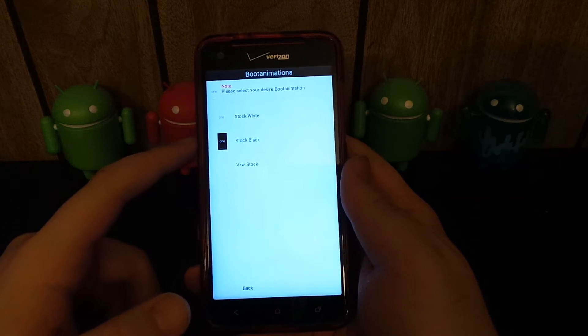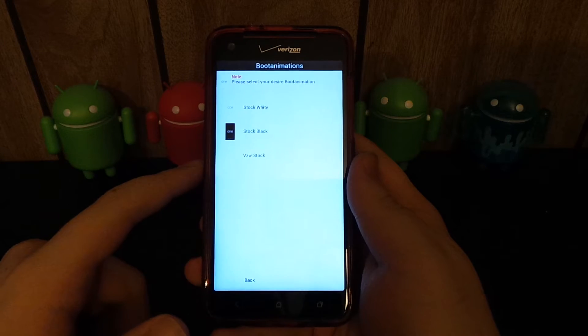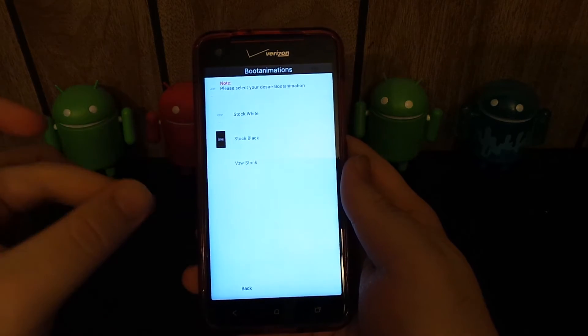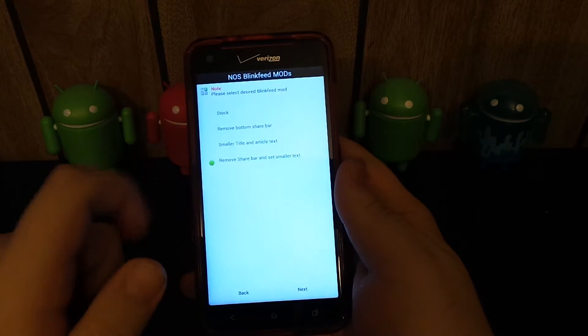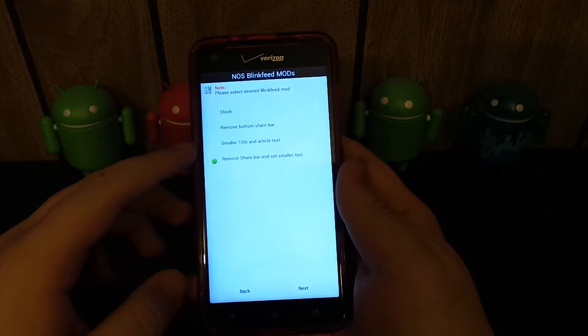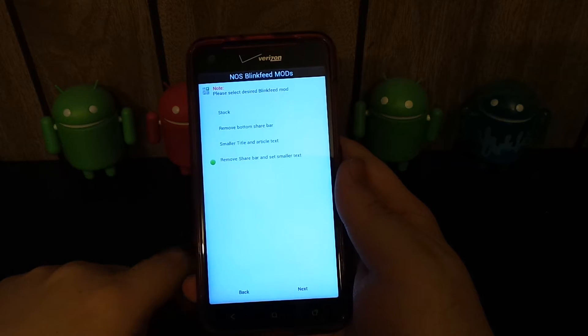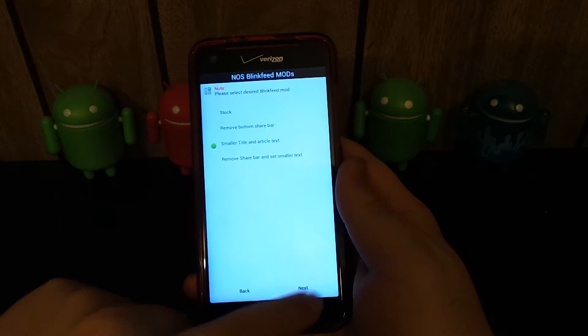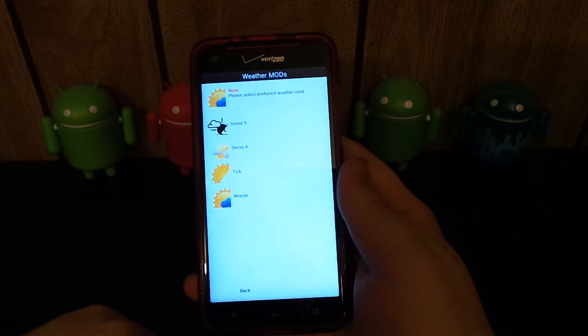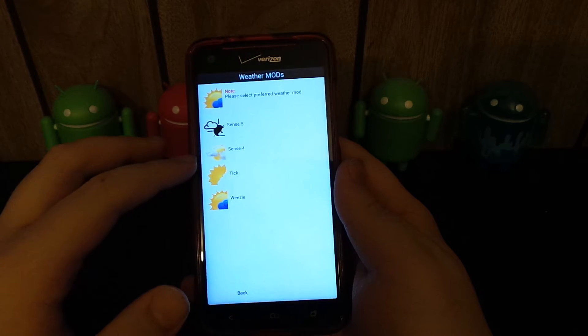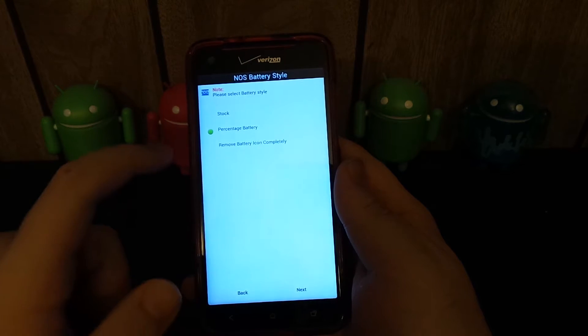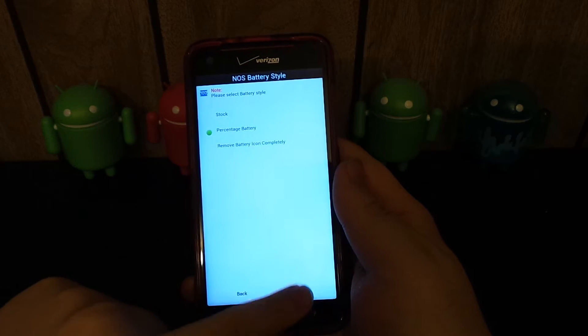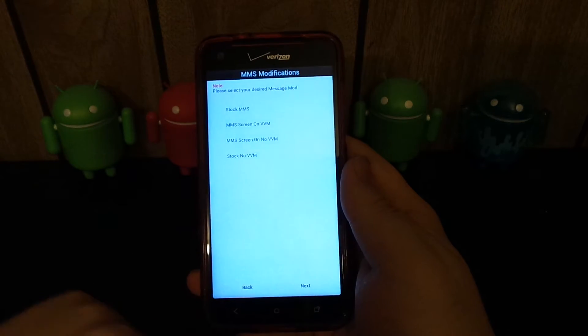Please select your desired boot animation. I kind of like the Verizon one with the logo that comes up. It's just something different. I can always change it if I want to. You can remove the share bar. I'm just going to do smaller. We're going to hit next. Weather mods. Please select the preferred weather mod. Sense 5 or Sense 4. I really do like these Sense 4 ones. Percentage battery, sure. I like the blue. The blue looks nice.